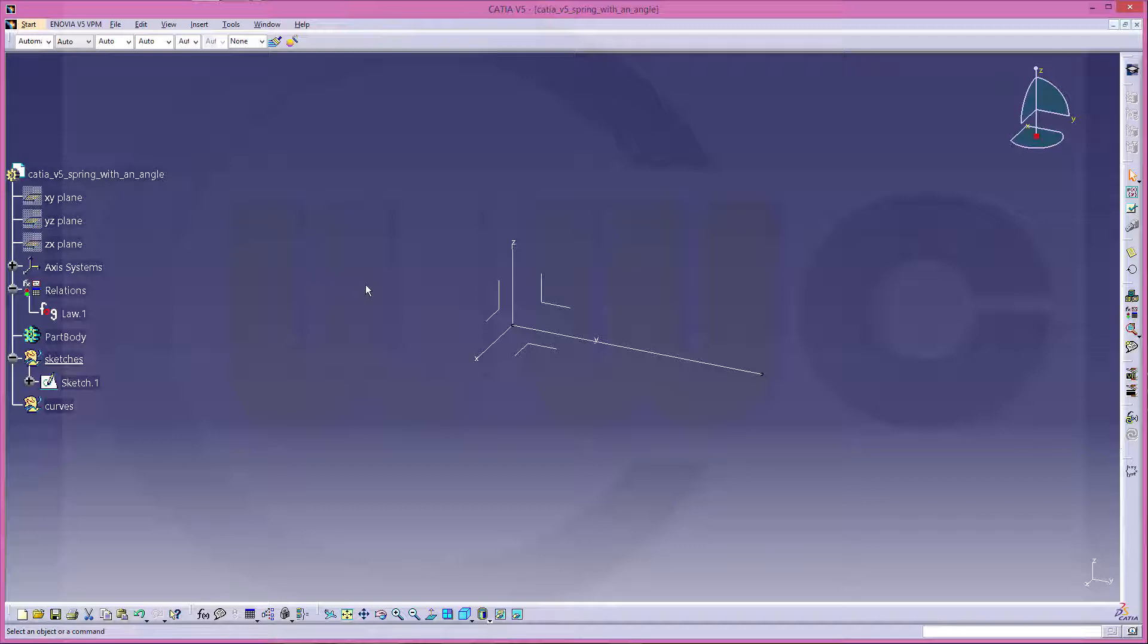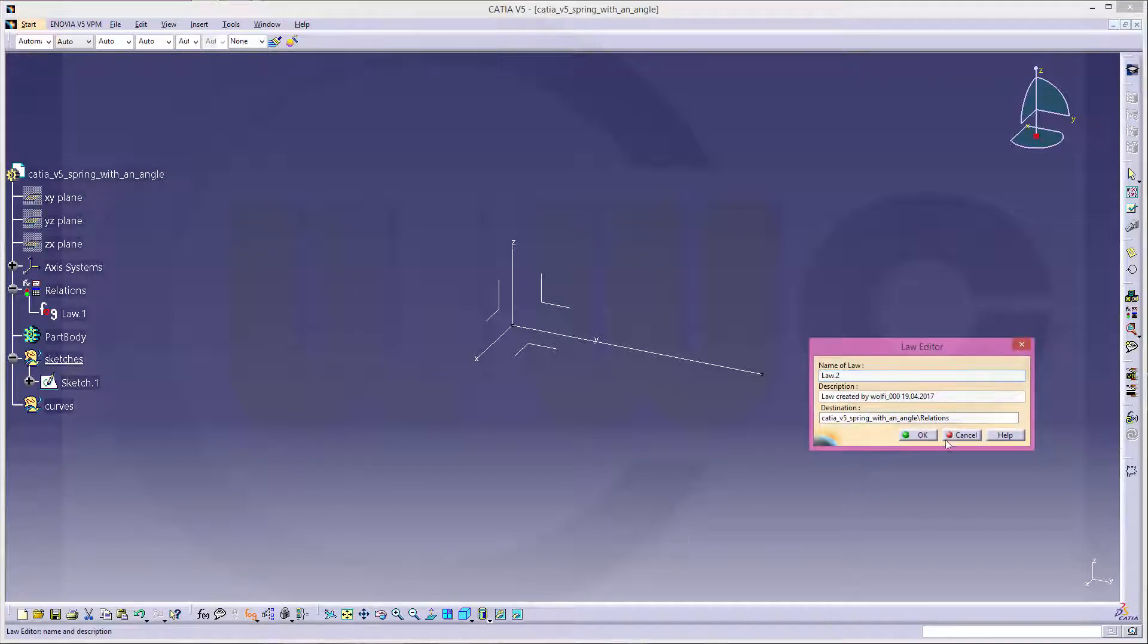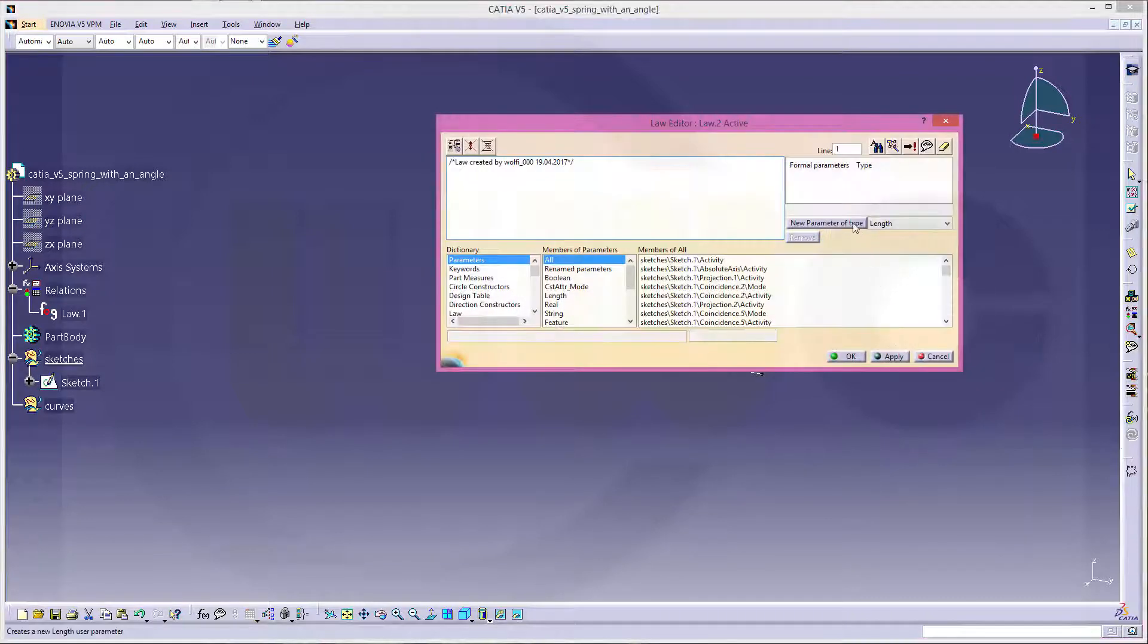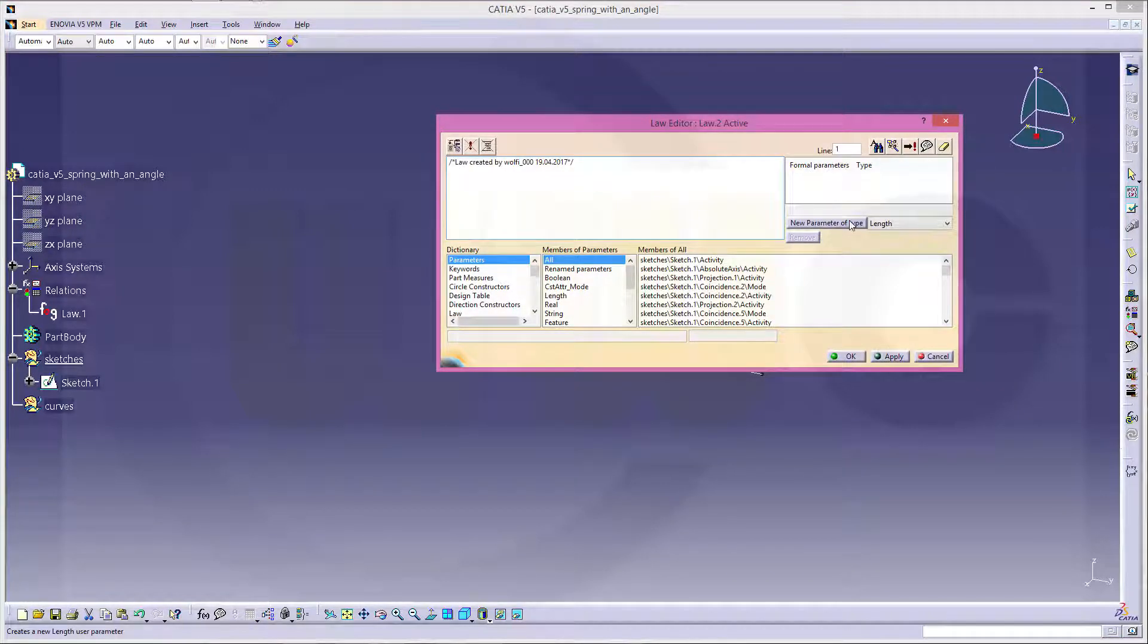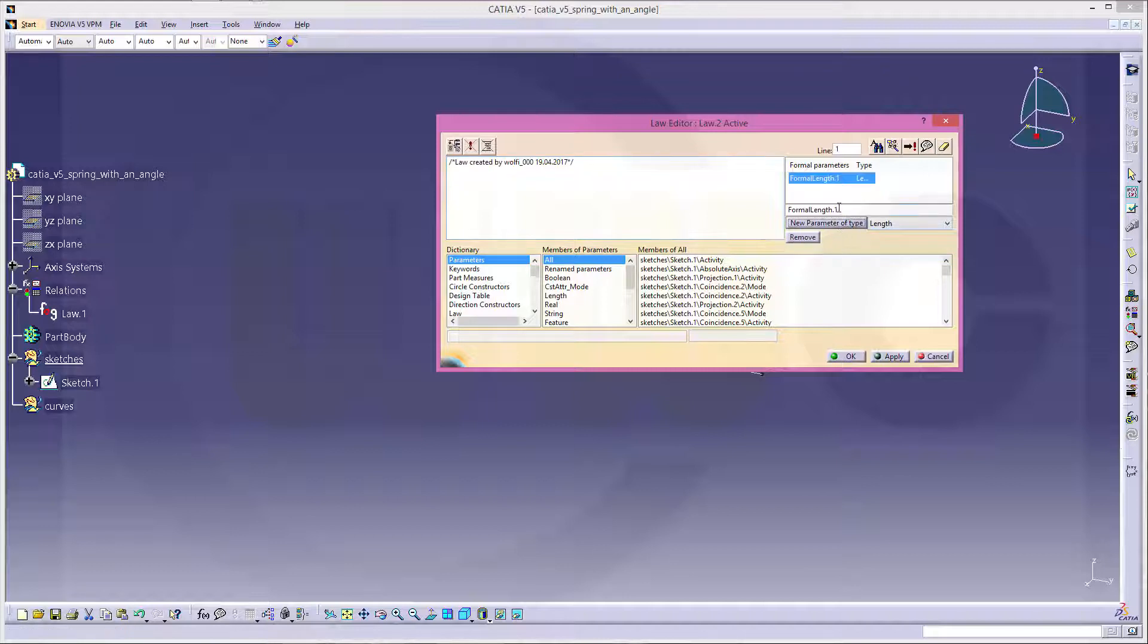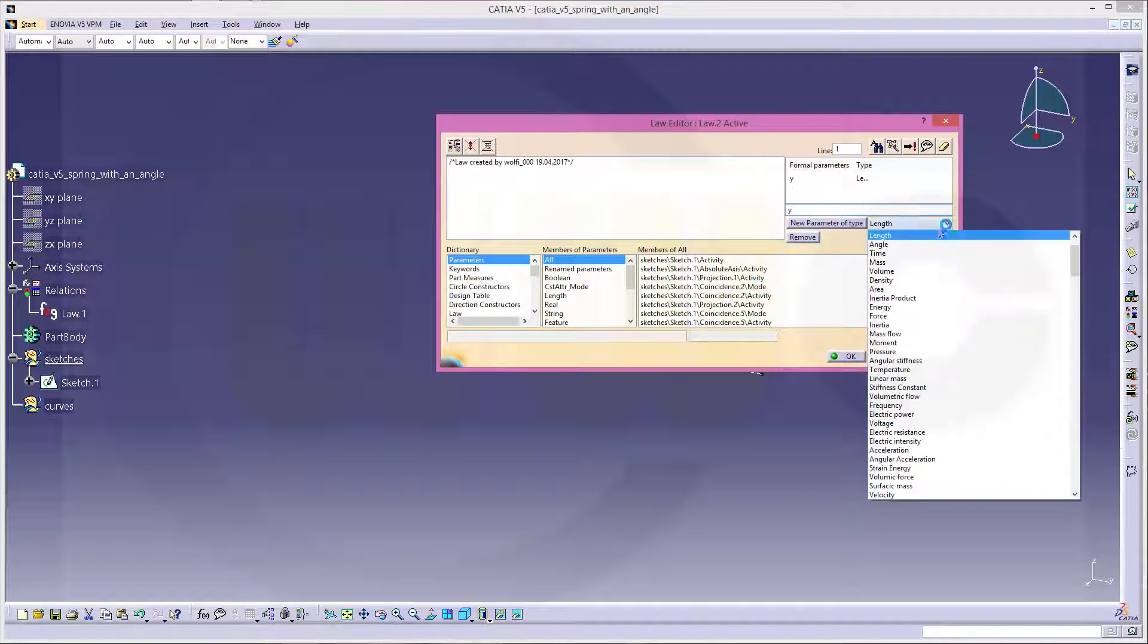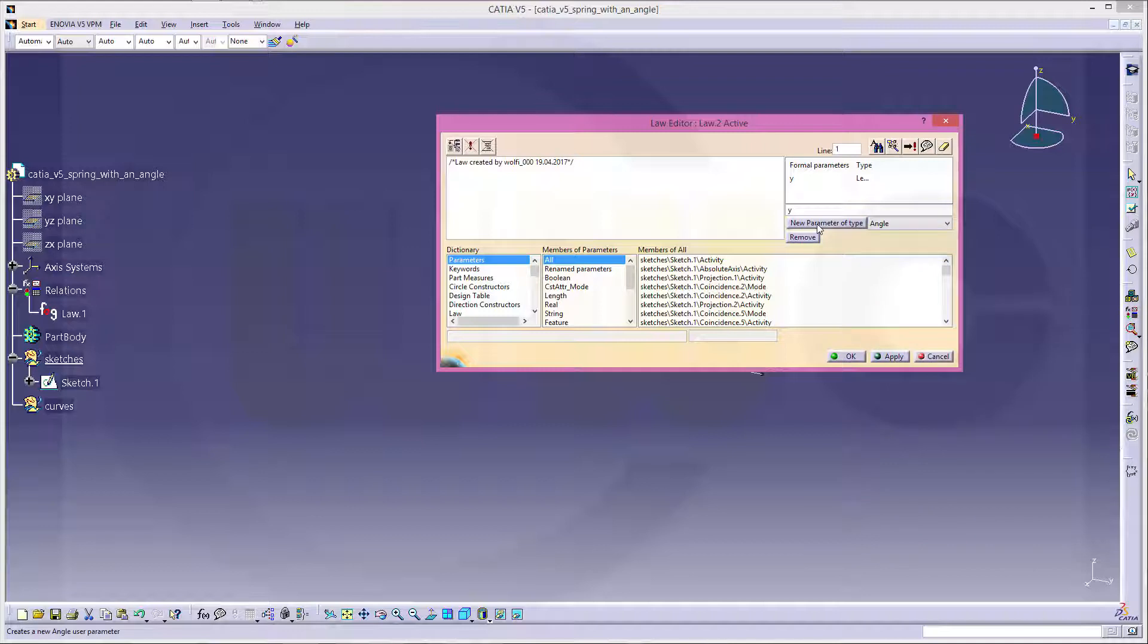And the second law would be very similar. Again, I need a parameter type length, which I will call y. And another one, again an angle,